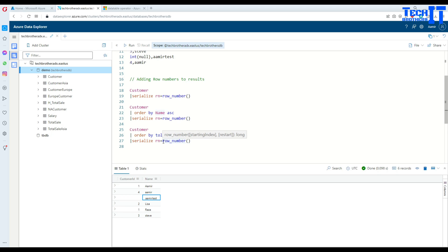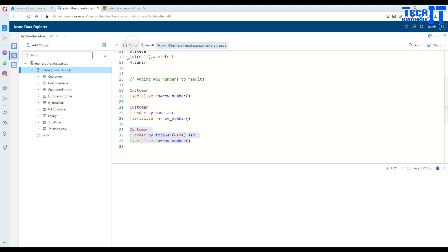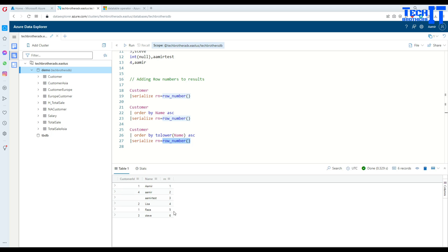Now I can also add the row number to it. Once this result set is returned, I can use serialize and add a new column equal to row_number function. Let's execute, and now it is adding a new column with the values one, two, three, four, five, six. That's how we use serialize with the row_number function to create sequence numbers for our output result.